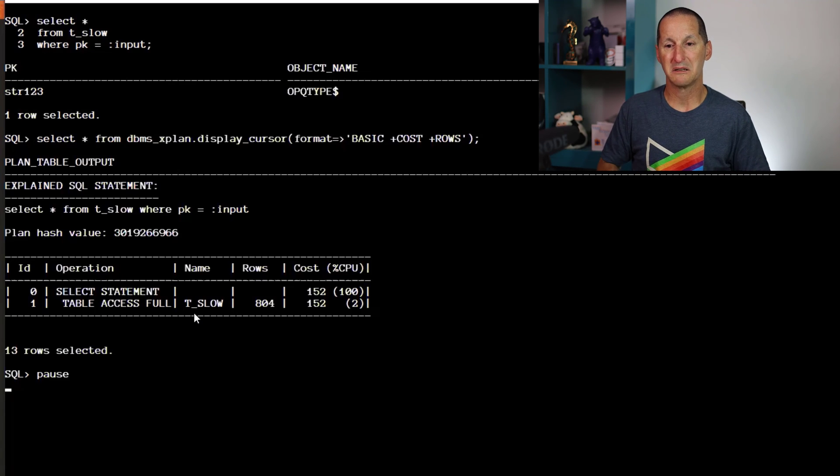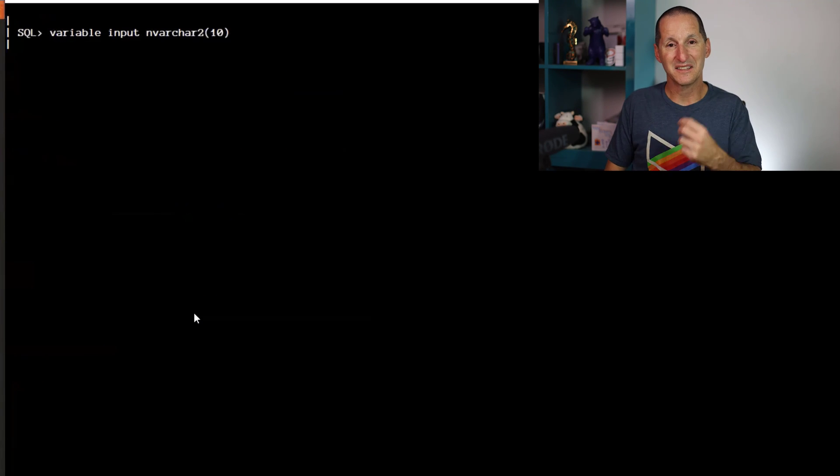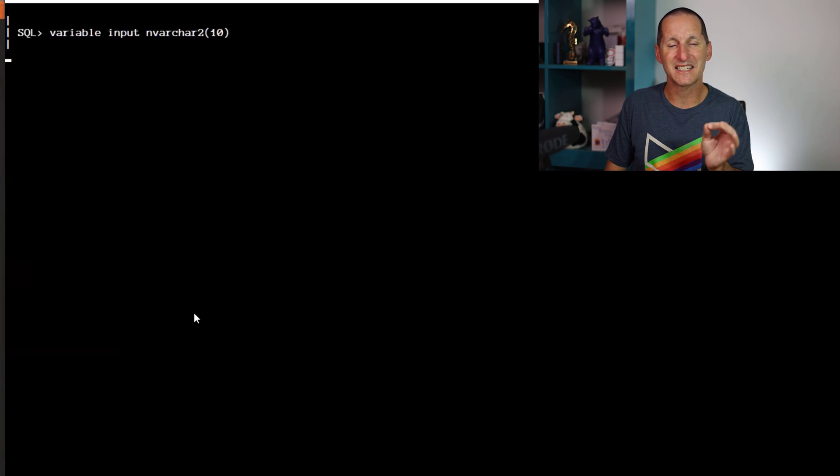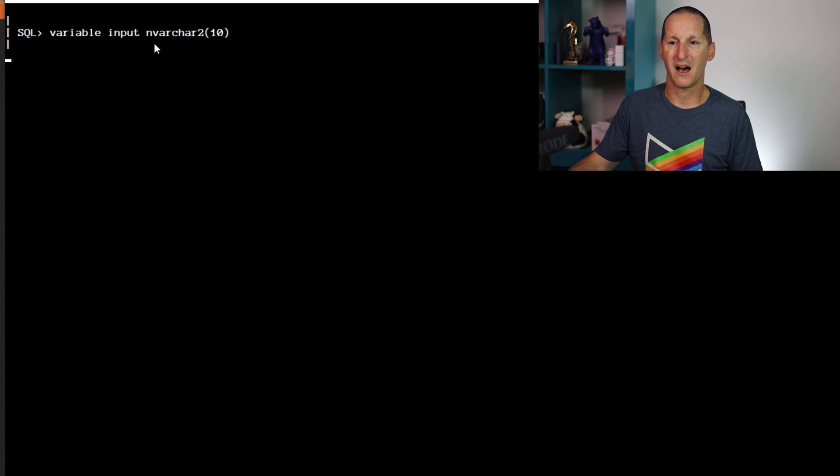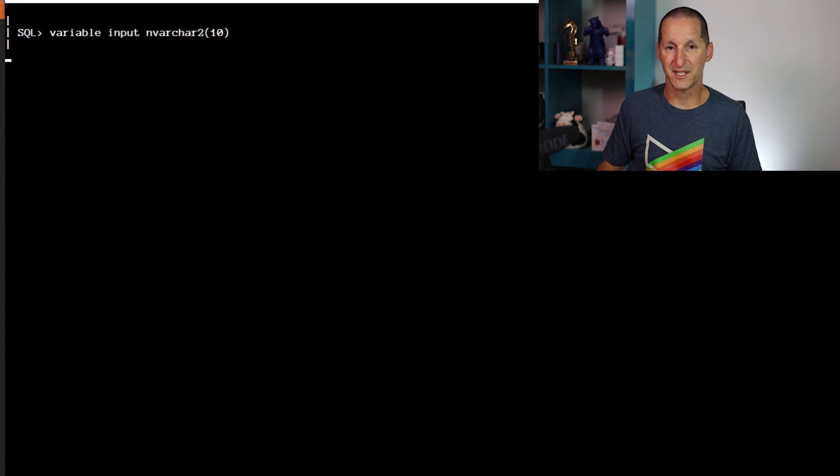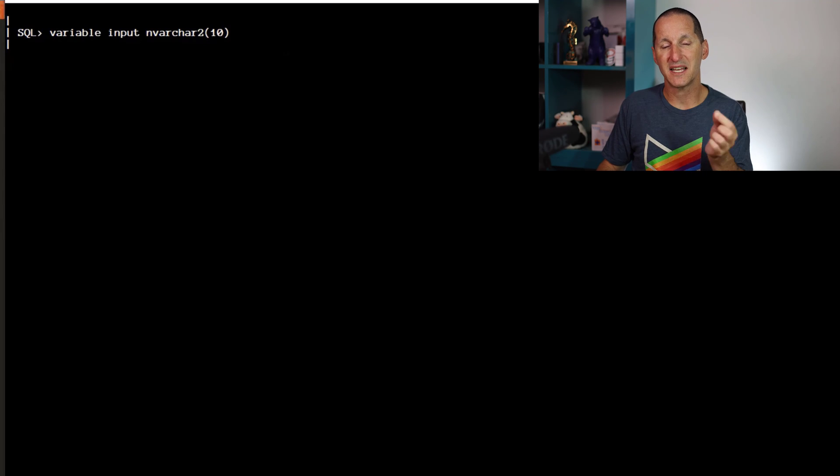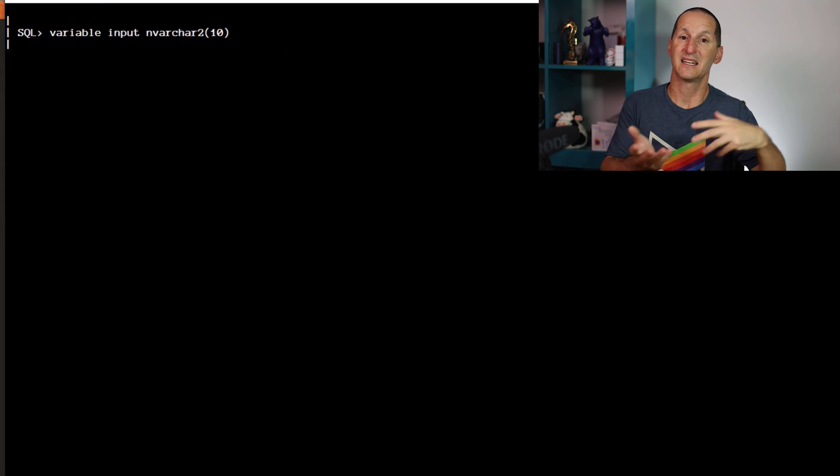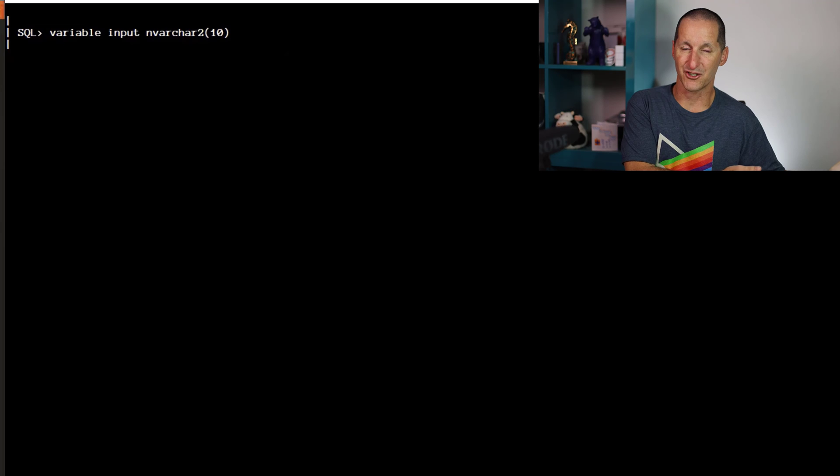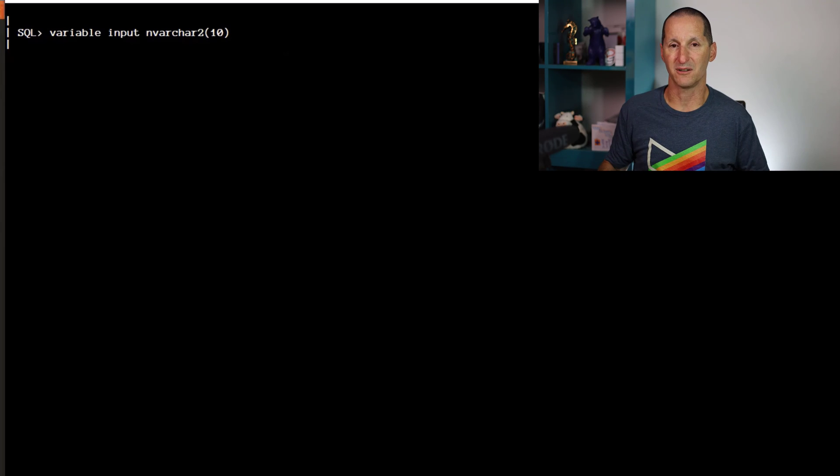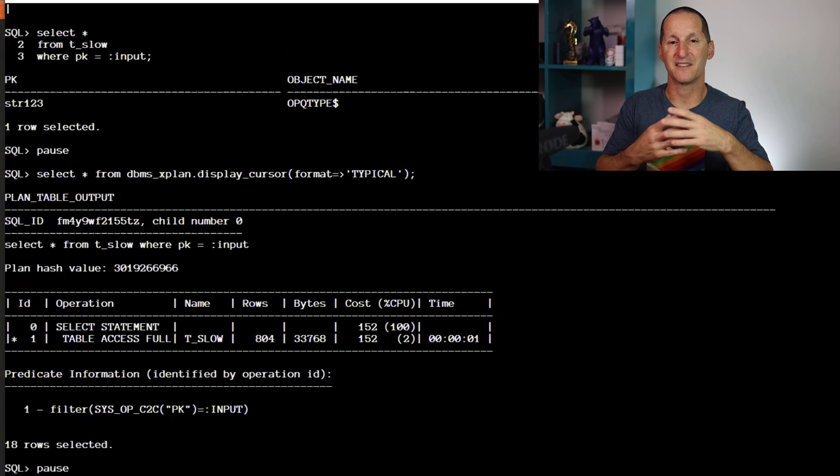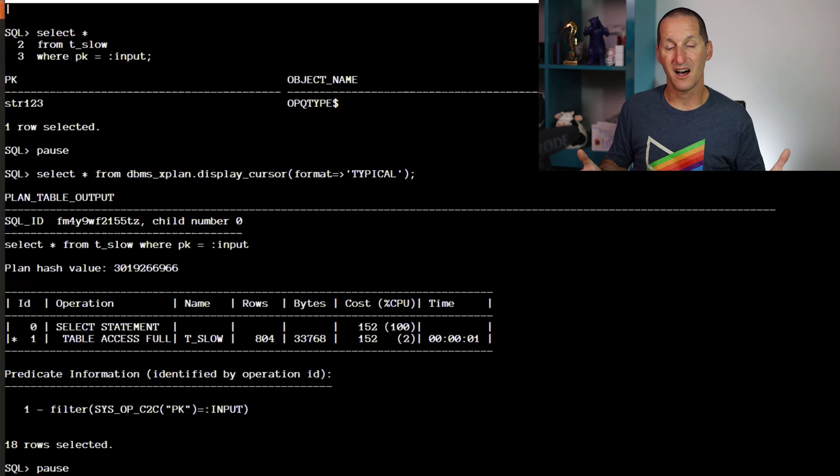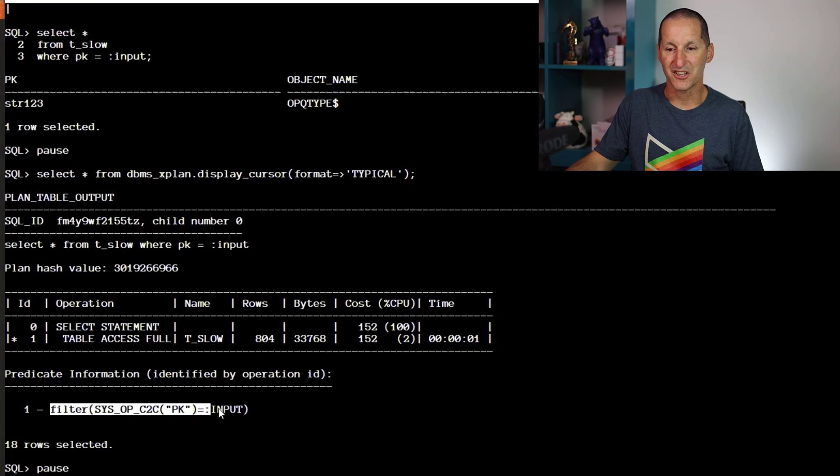This is the very subtle difference. When I defined this bind variable, I defined it as an NVARCHAR2(10), not a VARCHAR2(10). Even just that slight difference is enough to fall back into that classic issue of having to convert a column to make sure the data type matches.